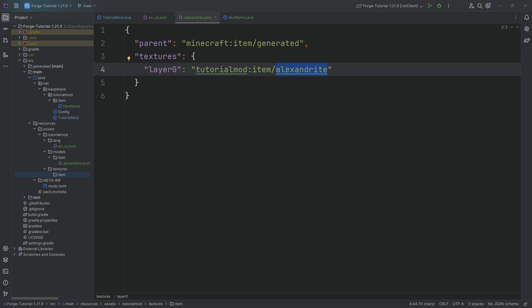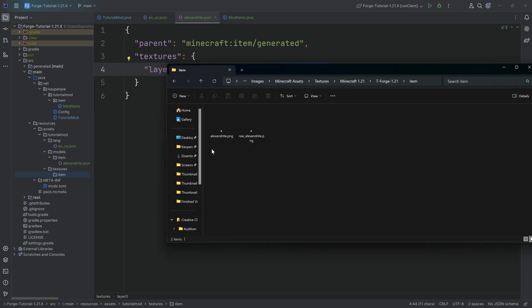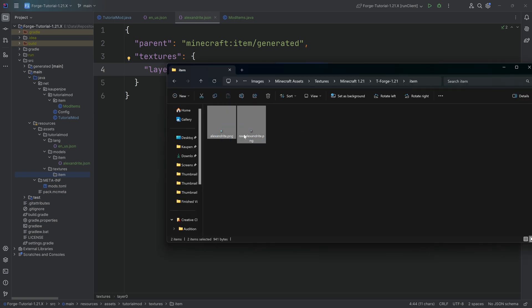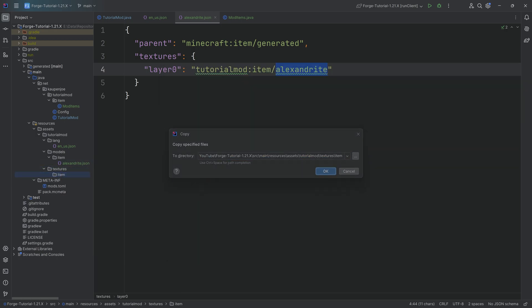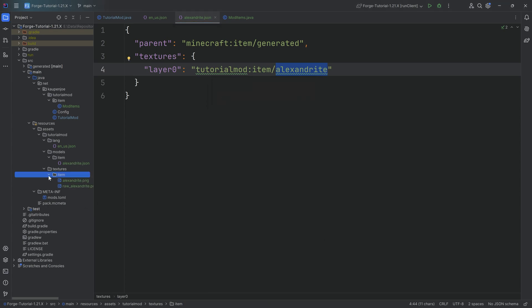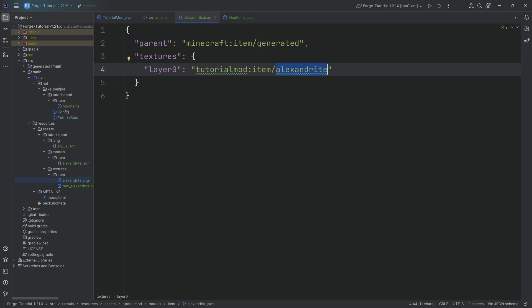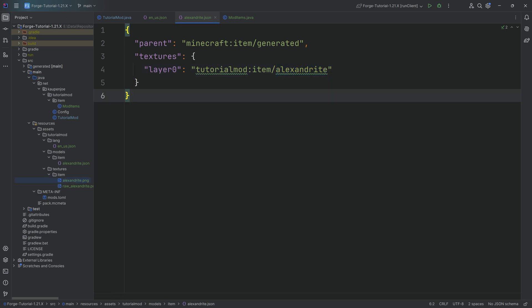We have alexandrite and raw_alexandrite textures available. We can simply drag those PNGs into the textures/item folder while holding Ctrl to copy them, hit OK, and we've got both PNGs in there. The alexandrite.png is exactly what the model file is looking for. And with this, that is all of the steps to actually add the custom item.